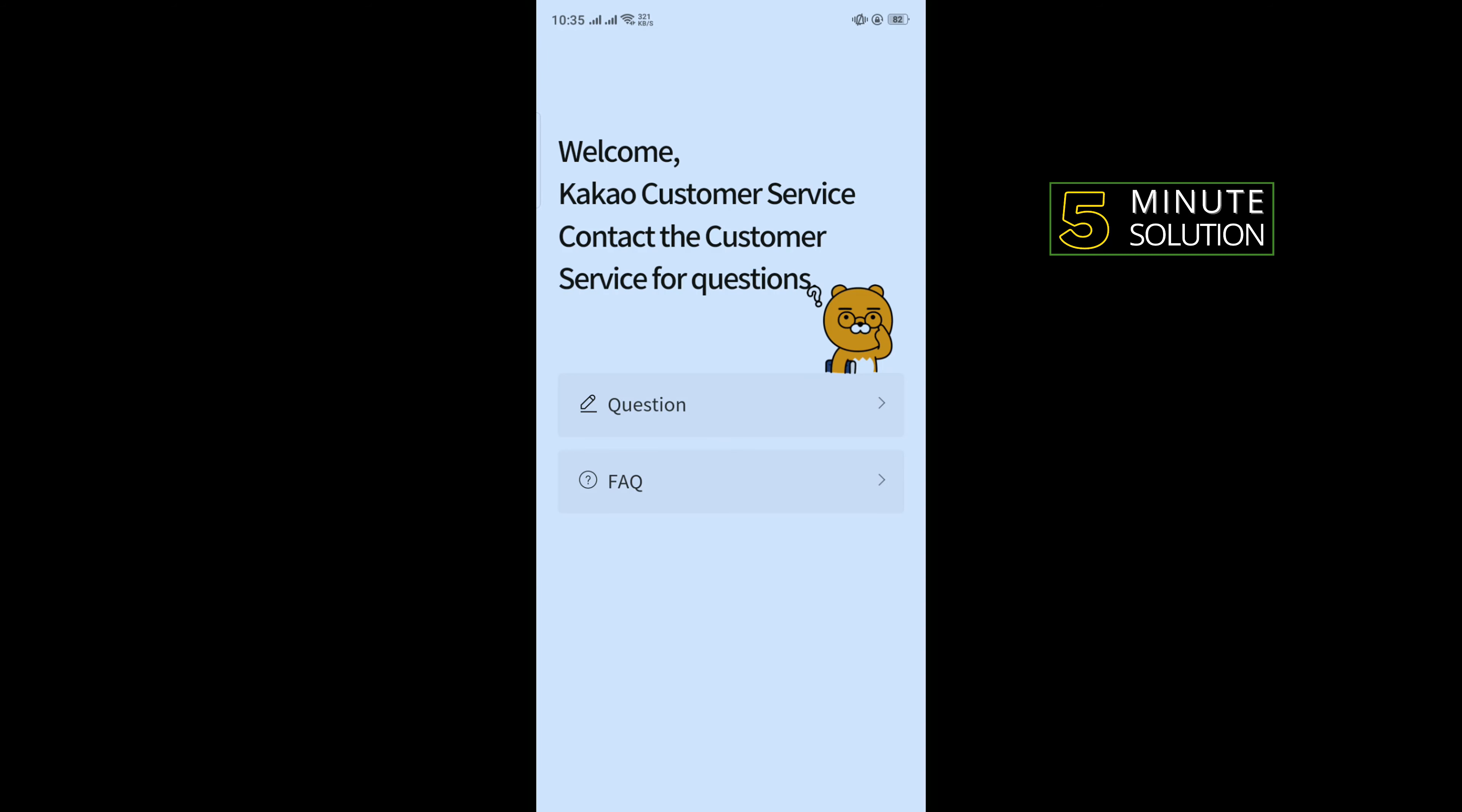And here you will get two options: Questions and FAQ. So I'm going to tap on Questions.